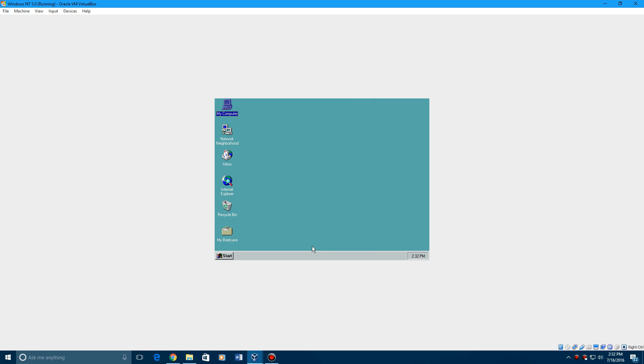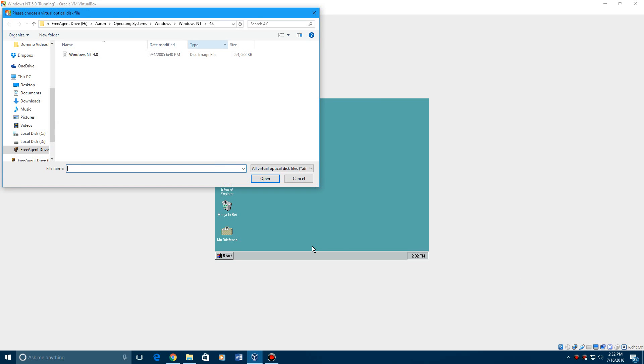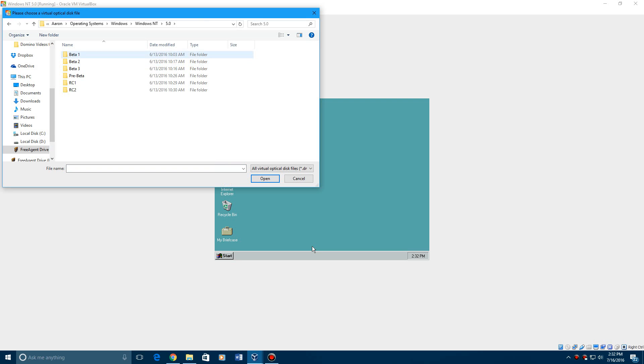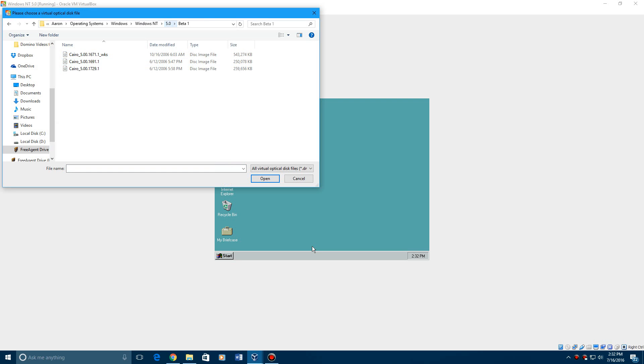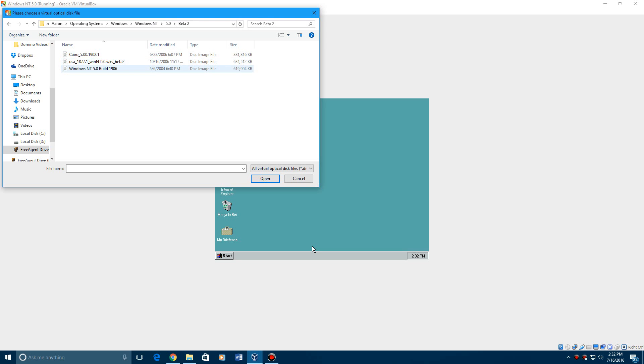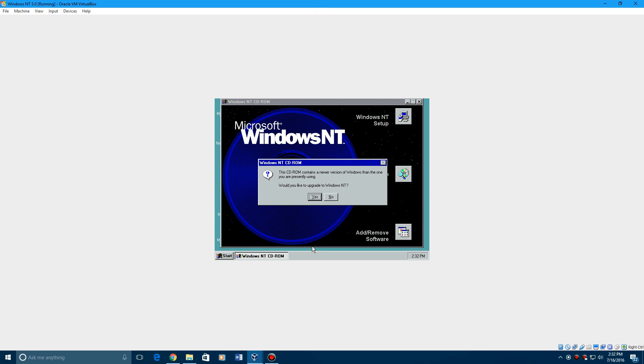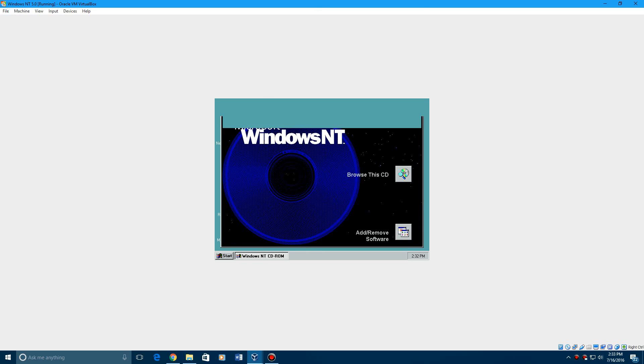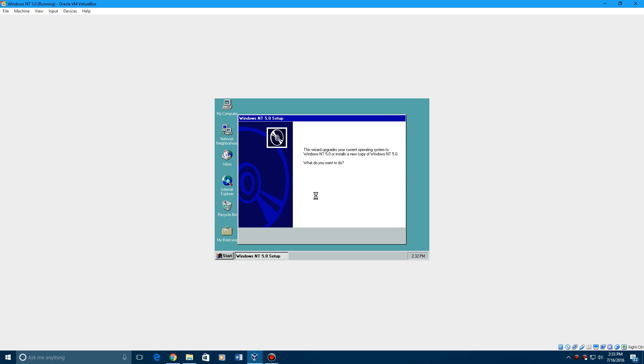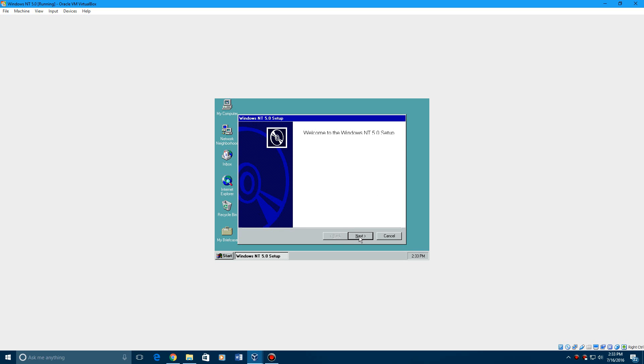So what we need to do now is insert the ISO, which if I go to choose, I go to NT, this will be in a different thing for you. Well maybe it's not in Beta 1. I think it's Beta 2, my bad. 1877. I'm going to go ahead and tasks that need to be done. So this screen will pop up and just hit Yes and then hit Upgrade to Windows NT 5.0 and hit Next.